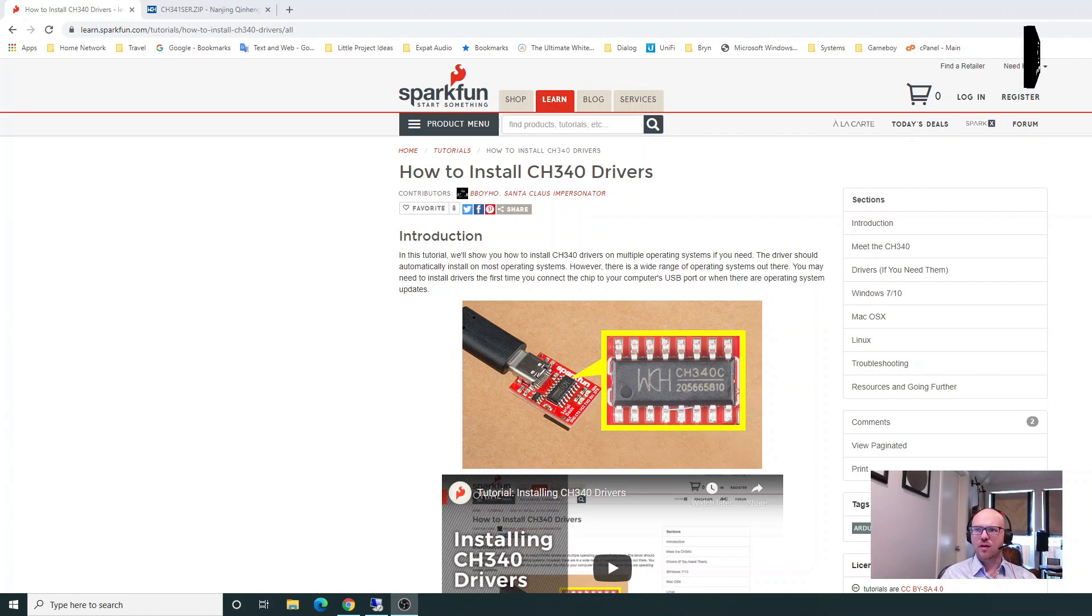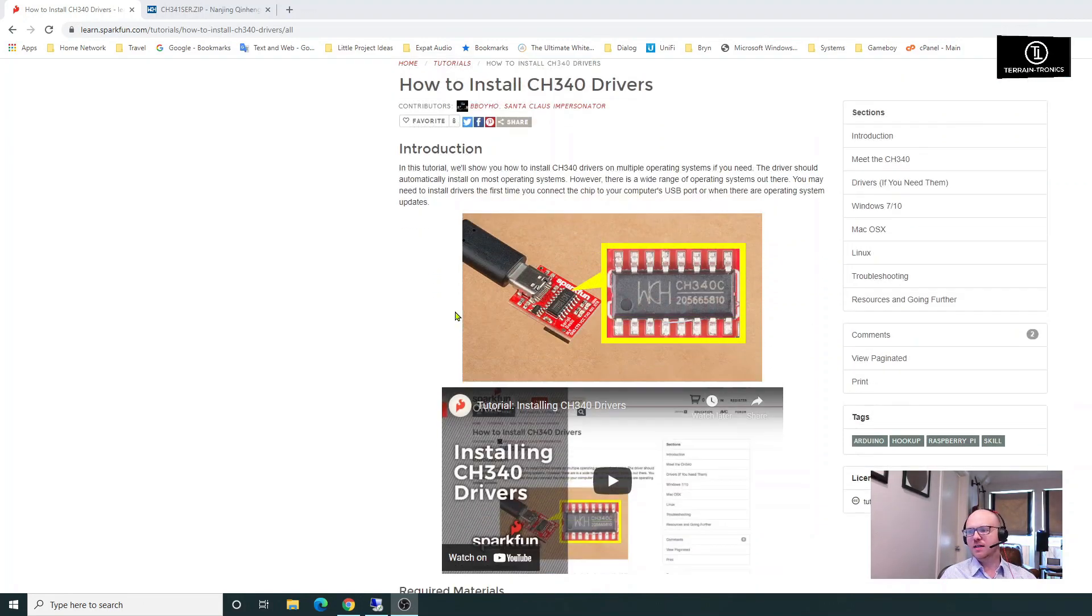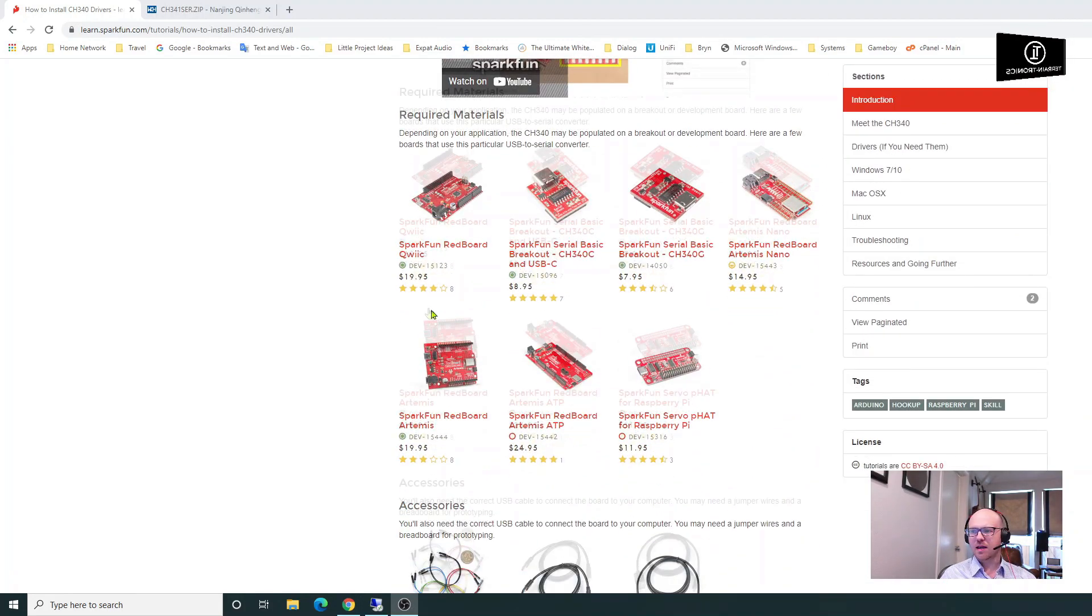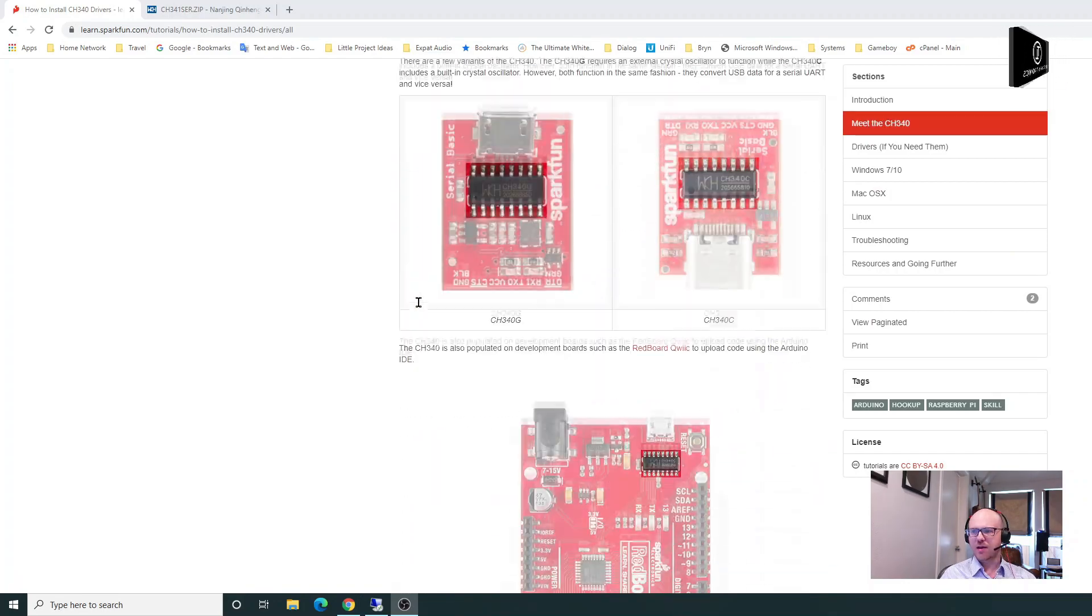On their tutorial, you can find it by searching for SparkFun CH340, and there's going to be a link a little further down.